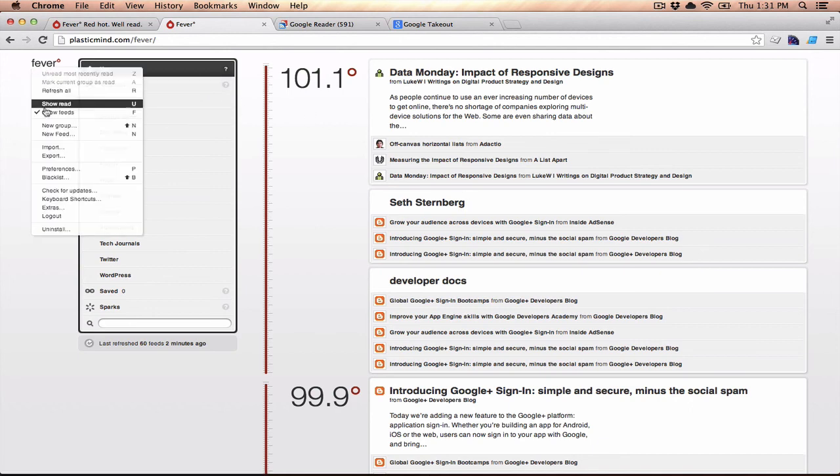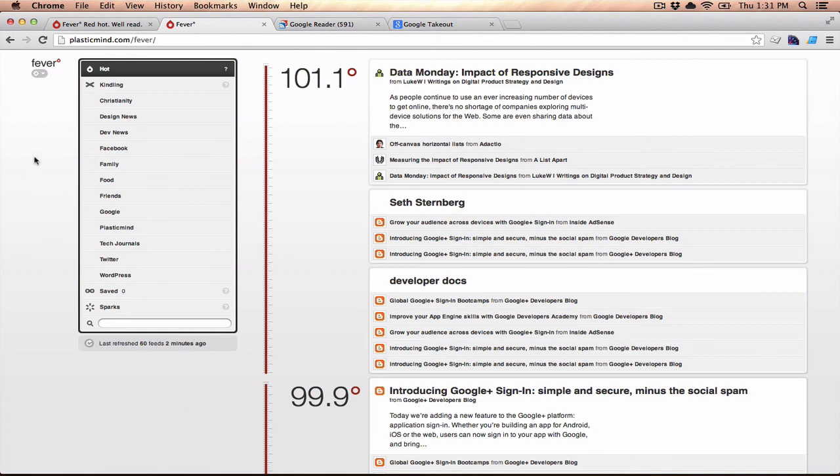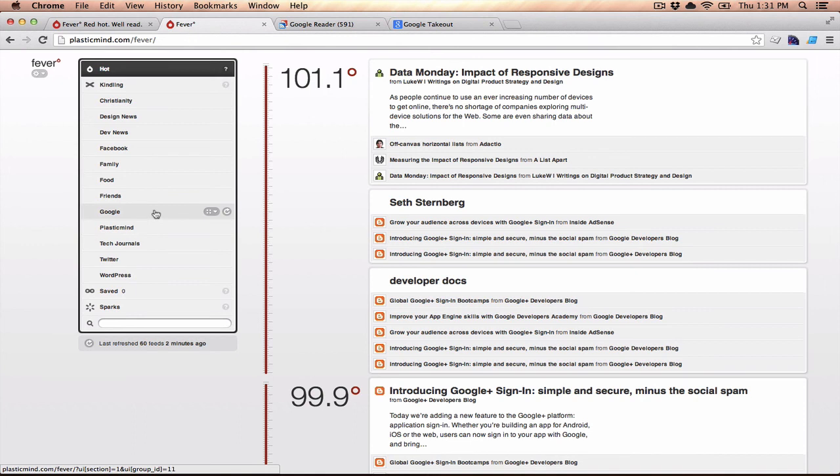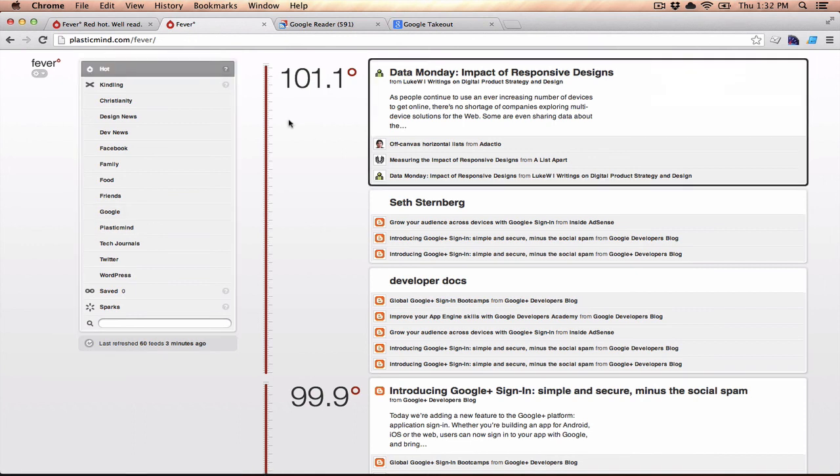You can also go through and set some preferences on how unread counts are displayed. They're off by default, which is kind of a nice change so that you don't feel beholden to the notification count. But if you wanted to turn those on for a specific group, you can do that as well. Now I don't have to worry about Google Reader. I can actually just come to plasticmine.com forward slash fever, and I can see what's hot and kind of catch up with all of my RSS feeds.